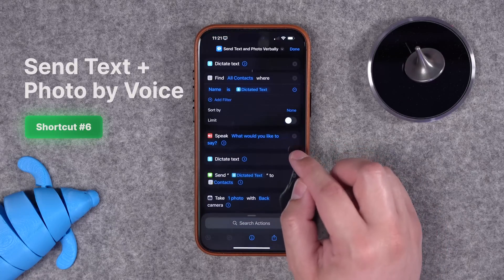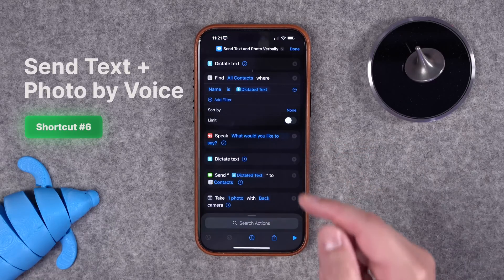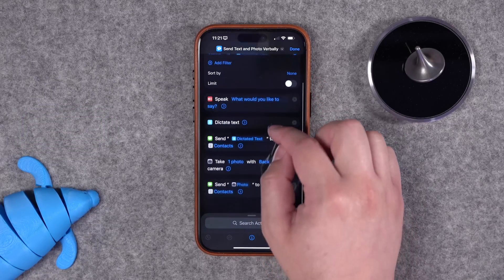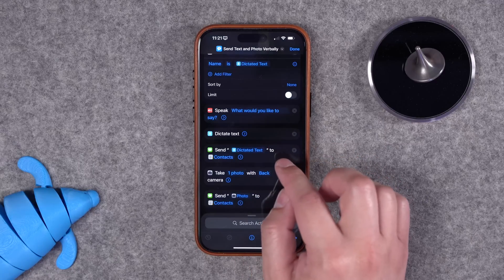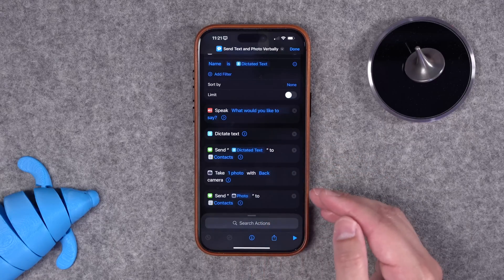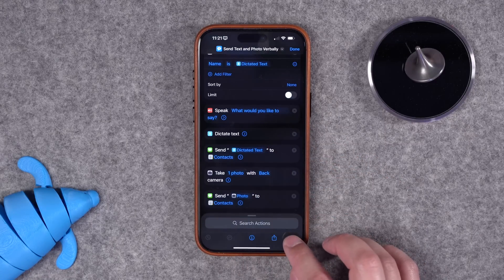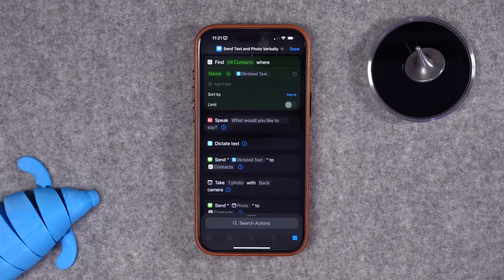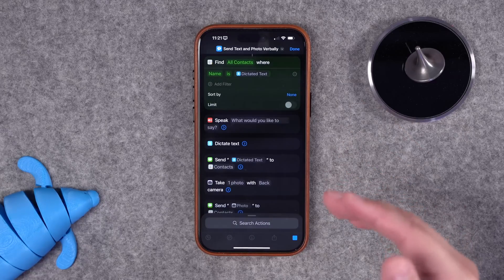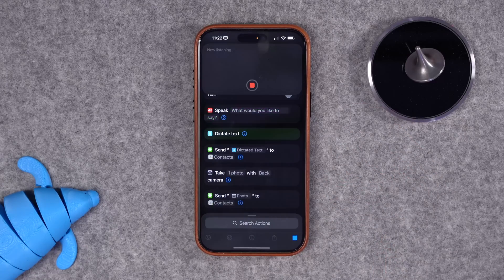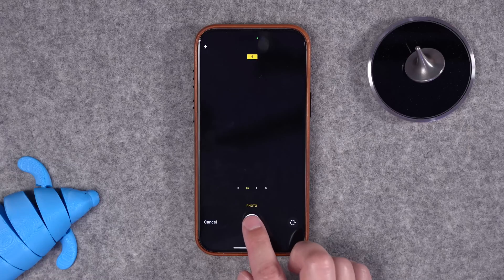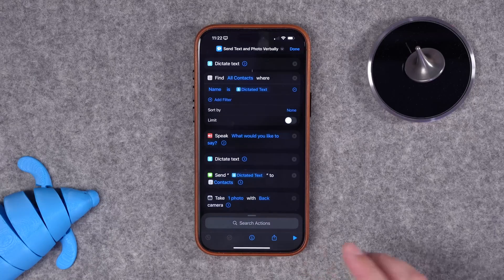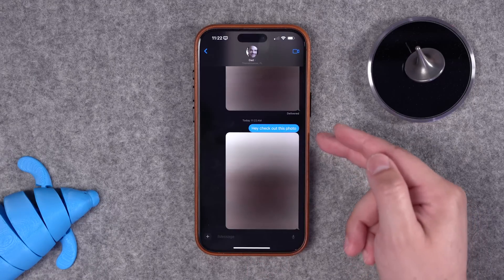This next shortcut lets you send a text message and a photo all using your voice. It starts by having you dictate the name of the person you want to receive the message. Then it asks what you would like to say and dictates that text. It will also prompt you to take a photo and send it to that same contact. I said 'Samuel Robles,' it searched my contacts, then after I said 'Hey, check out this photo,' it opened the camera, I took a photo, chose use photo, and it sent both the text and the photo to that contact.